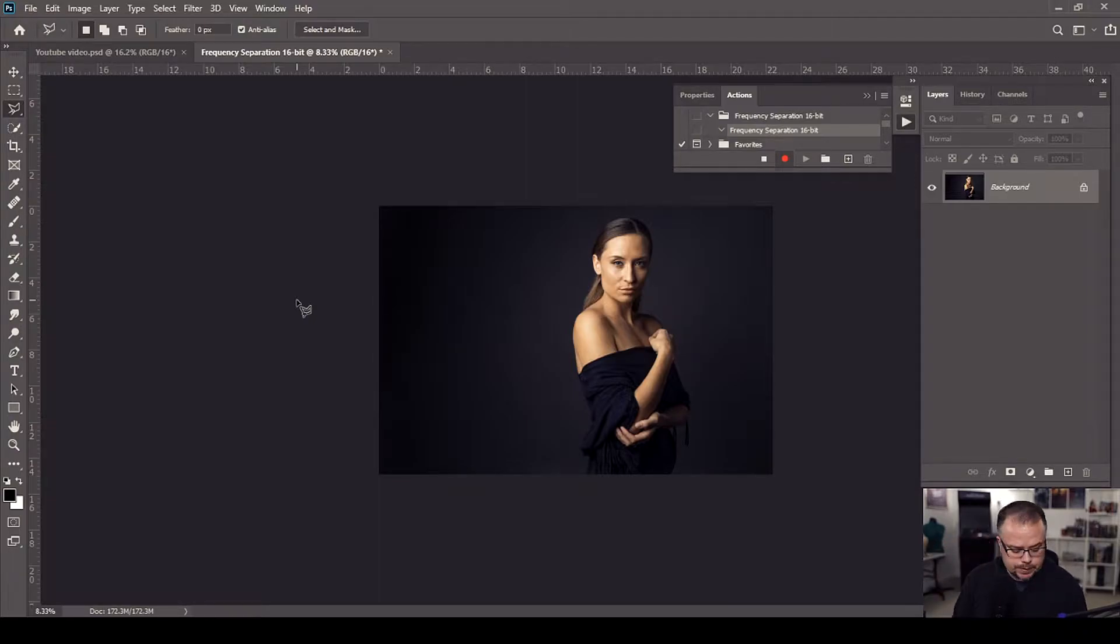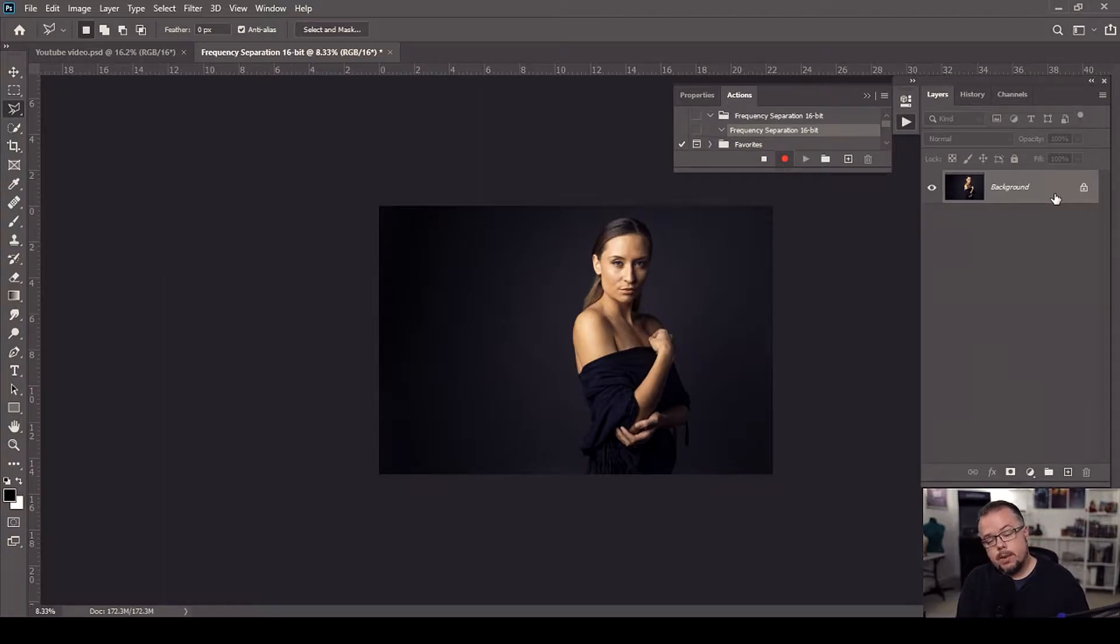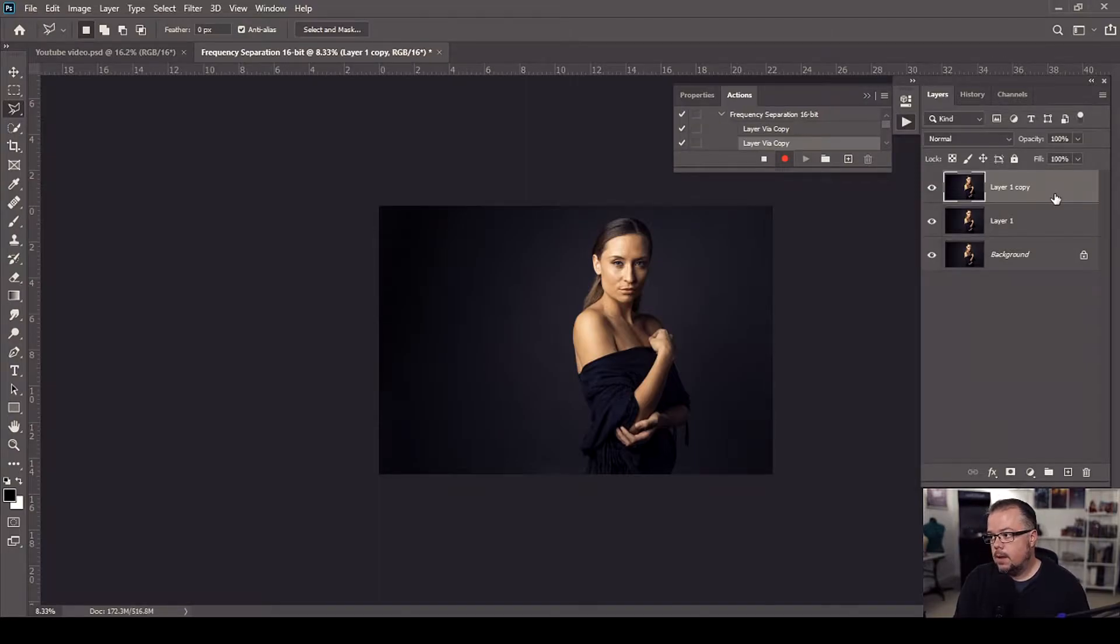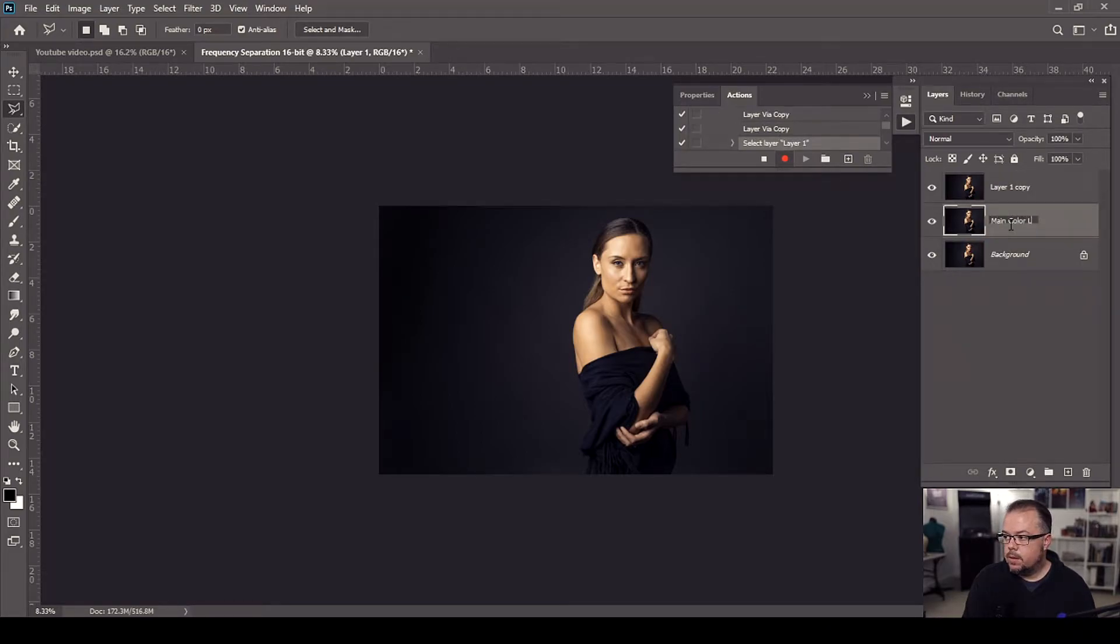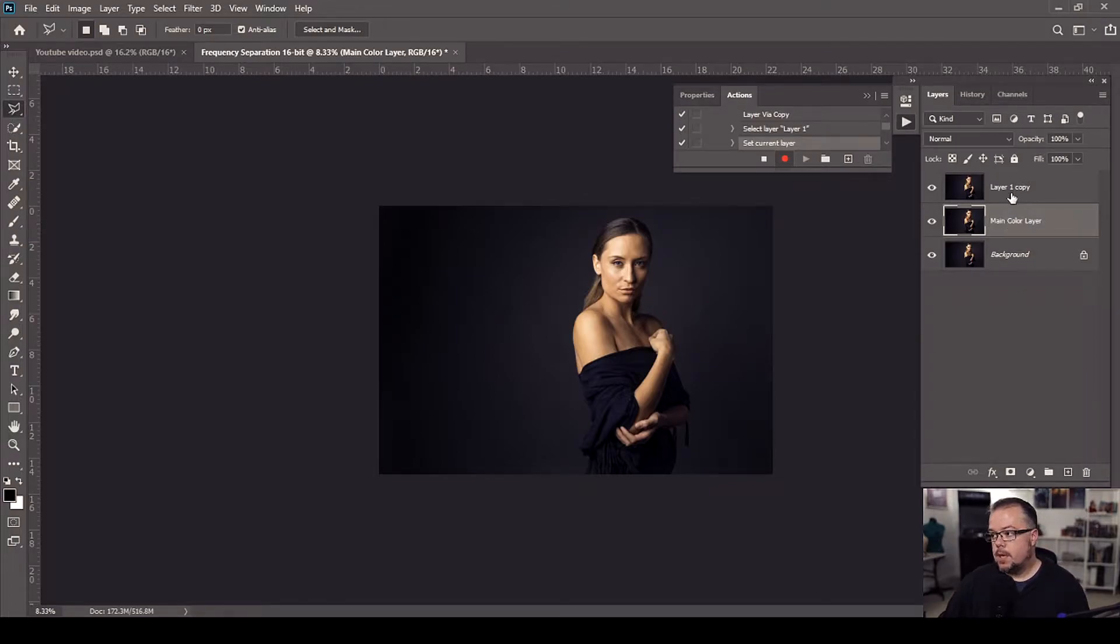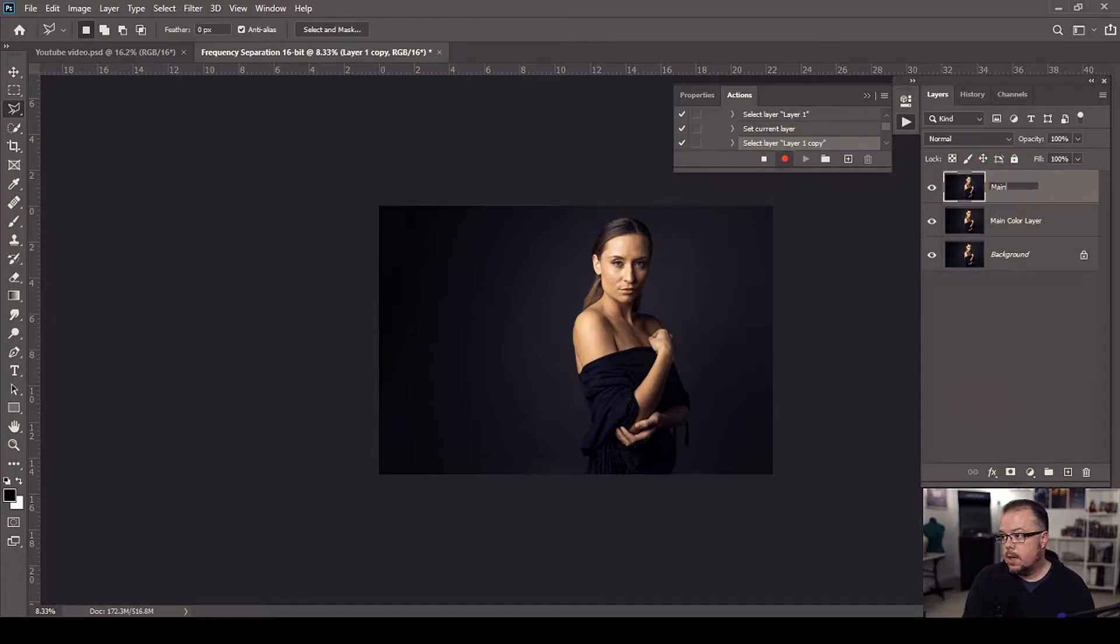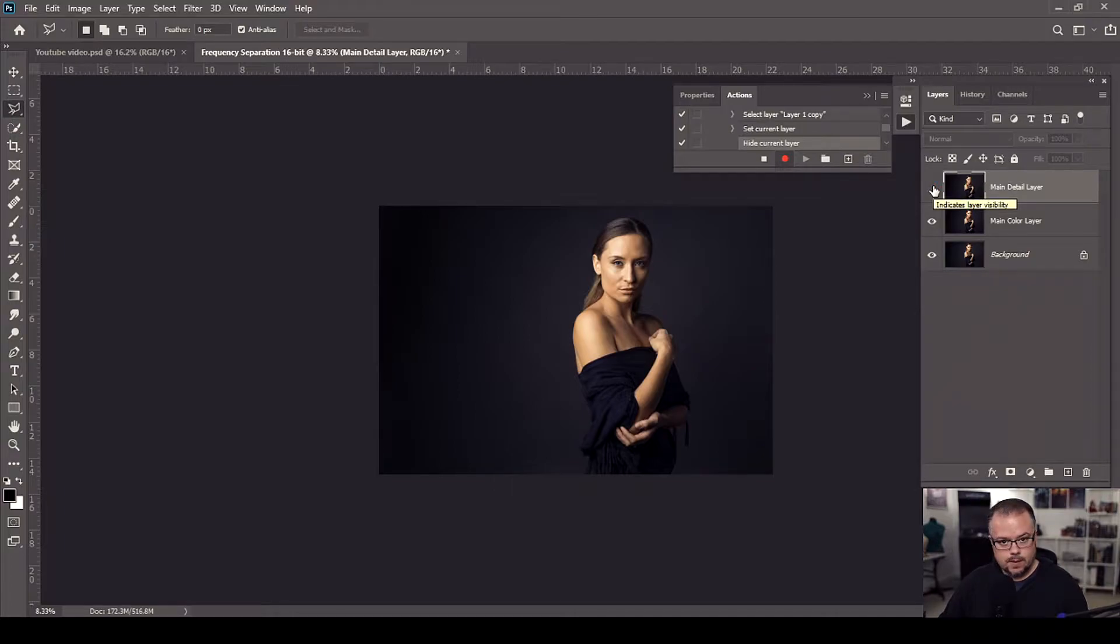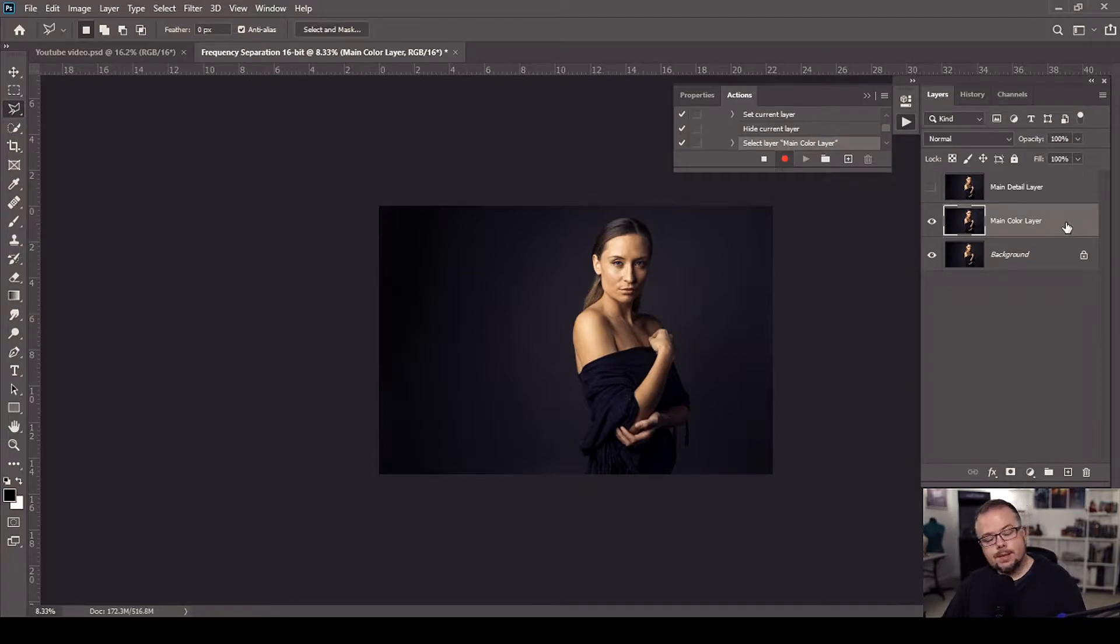First I'm going to duplicate the background layer twice. Our background is already active inside of the layers window and to duplicate it I'm going to hit ctrl or command and the letter j and I'm going to do this twice. I'm going to come to where it says layer number one, double click the word and I'm going to change this to the main color layer and then hit enter. Then I'm going to come to the top layer where it says layer one copy, double click it and this one is going to be called main detail layer and hit enter. Now I'm going to turn off the main detail layer by hitting the eye icon. Then I'm going to click the main color layer and what I'm going to do is I'm going to insert what's called a stop.